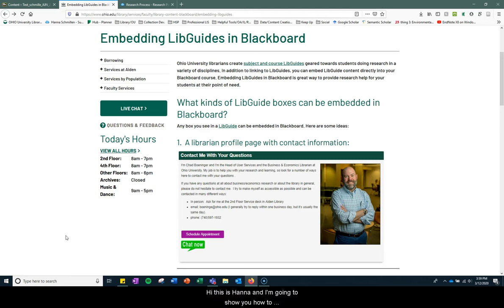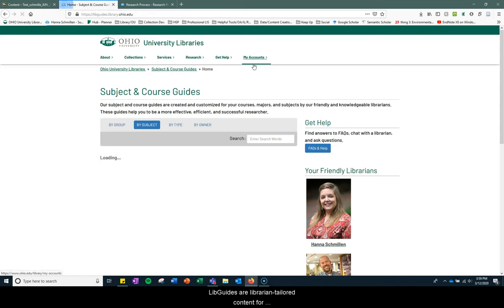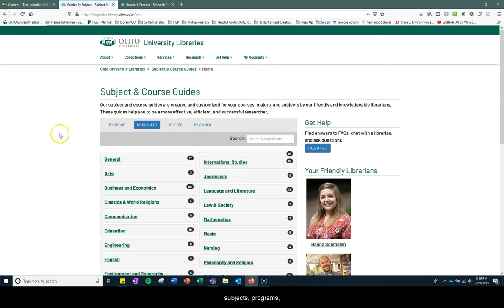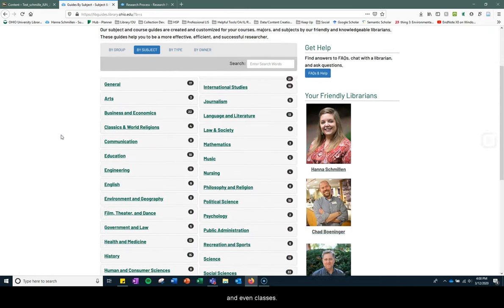Hi, this is Hannah and I'm going to show you how to embed LibGuides into your Blackboard course. LibGuides are librarian-tailored content for subjects, programs, and even classes.